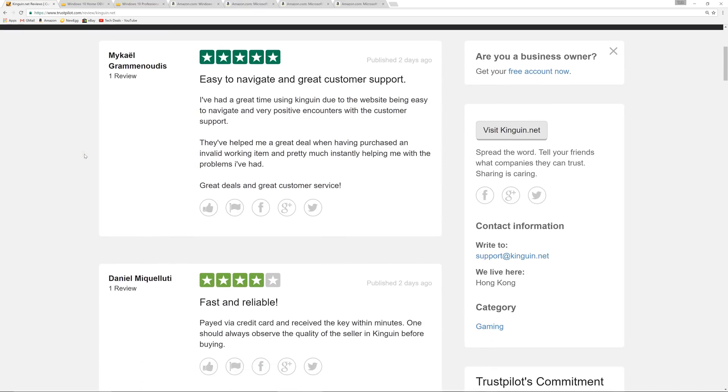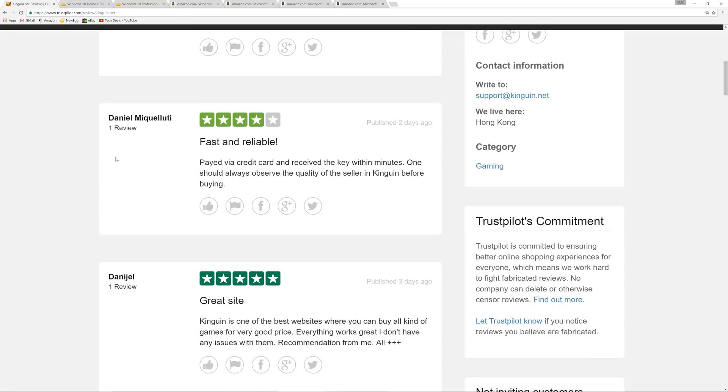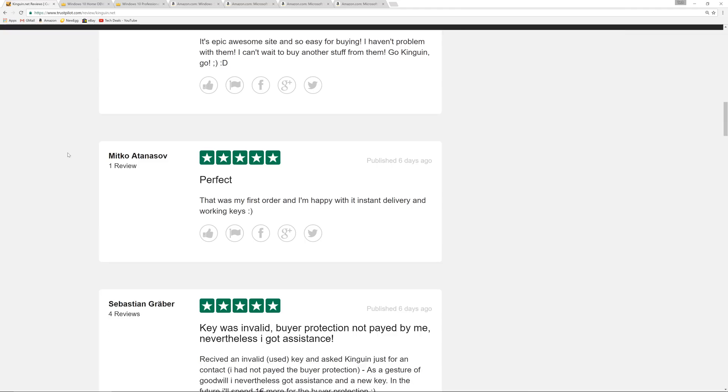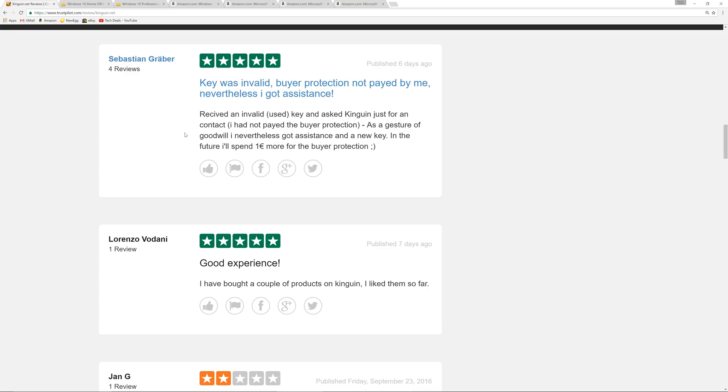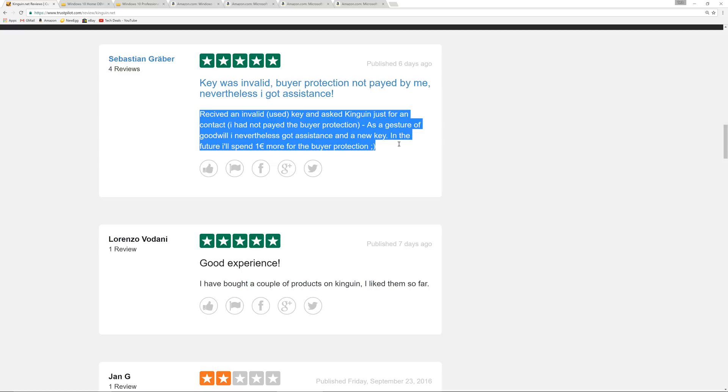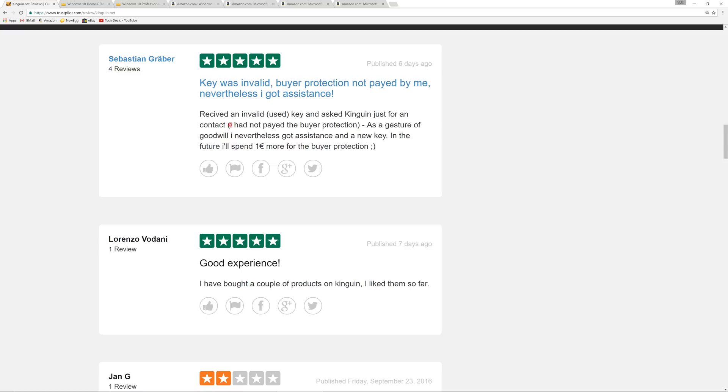As we scroll down, and I will put a link to this in the video description below, easy to navigate, great customer service, fast and reliable, great site. It's awesome, perfect. Now, key was invalid. Buyer assistance not paid me. However, Kingwin asked for a contact. I had not paid for the buyer protection. That's why I'm recommending that if you buy a key and you're just buying one, pay the $1.12 to have Kingwin. This person didn't buy the buyer protection and bought from a bad buyer. It's just like eBay. But on eBay, everybody gets buyer protection. On Kingwin, you have to pay a dollar for the buyer protection. I think the dollar is worth it because you don't want to buy one key and get stiffed.